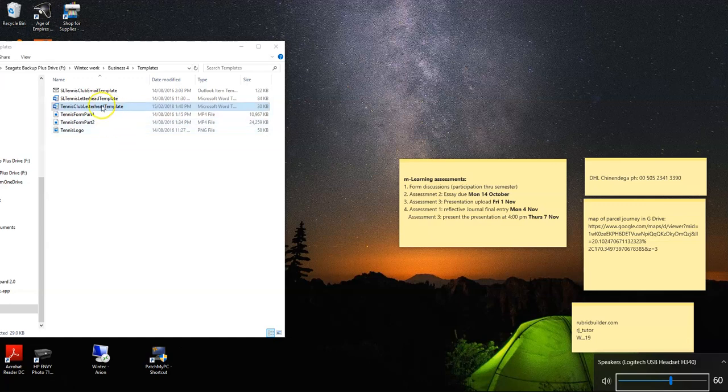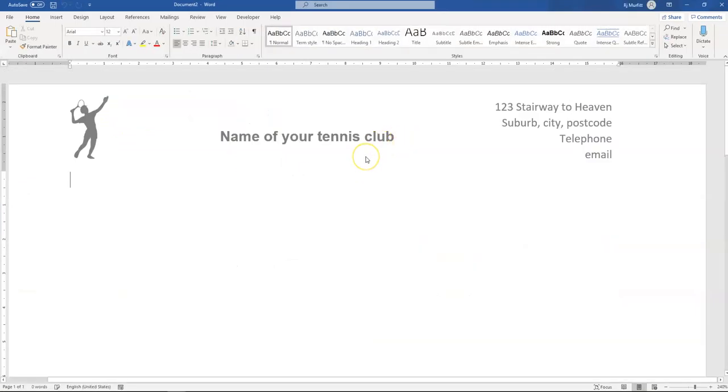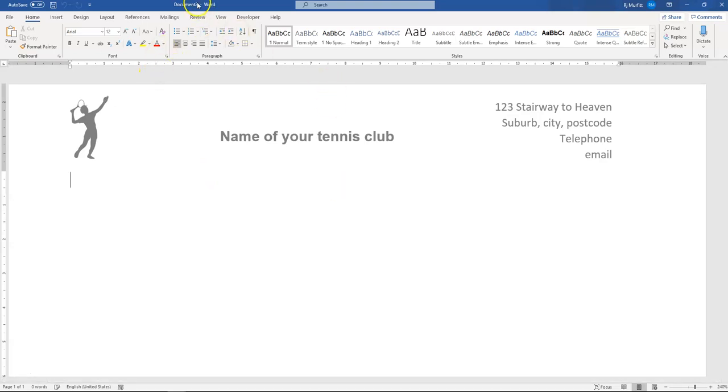Left double clicking on your template that contains your letterhead. This is a new document modeled on the template.